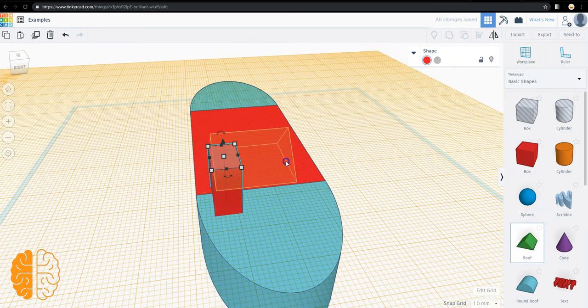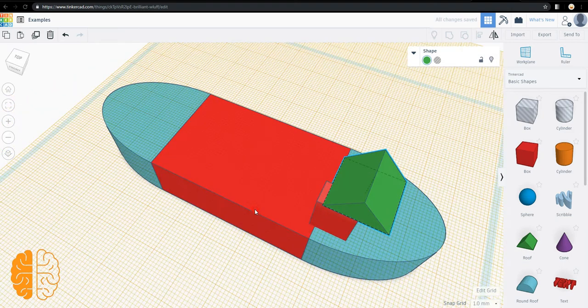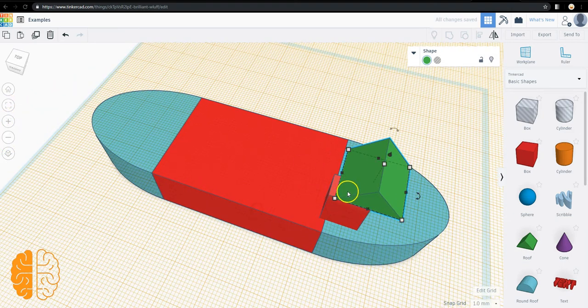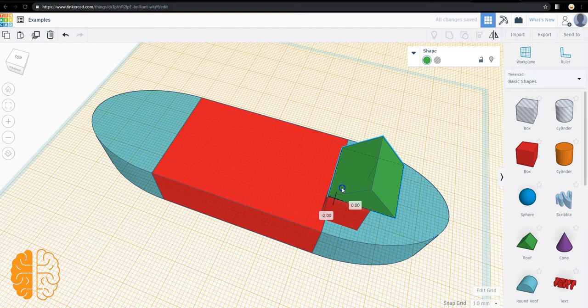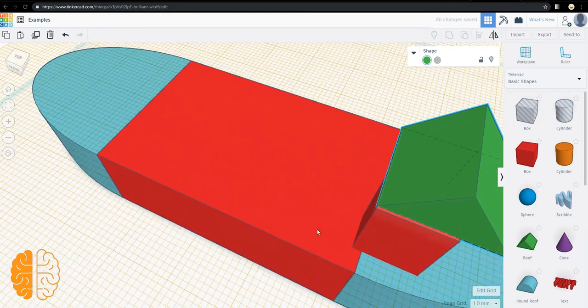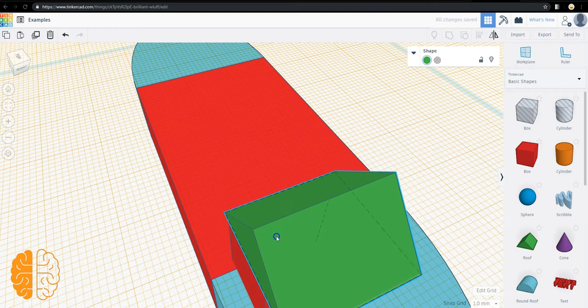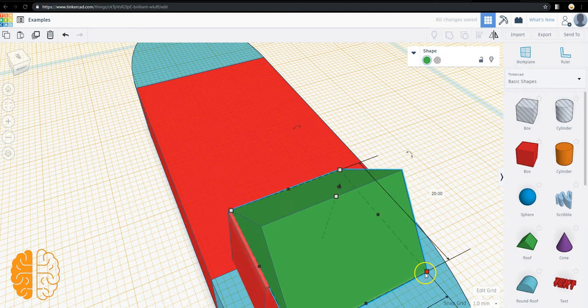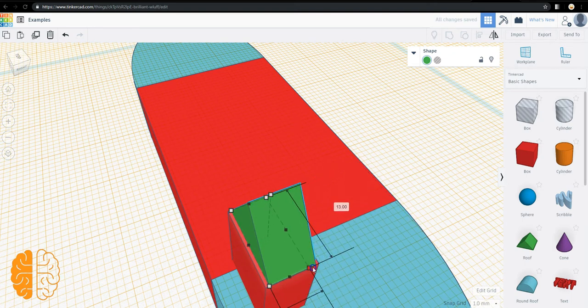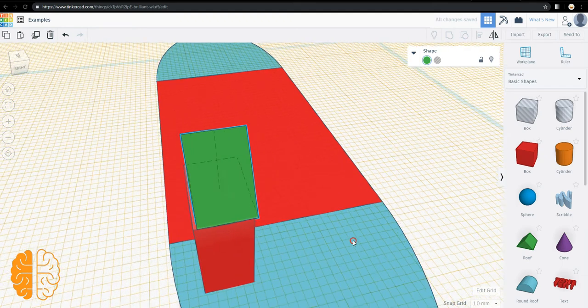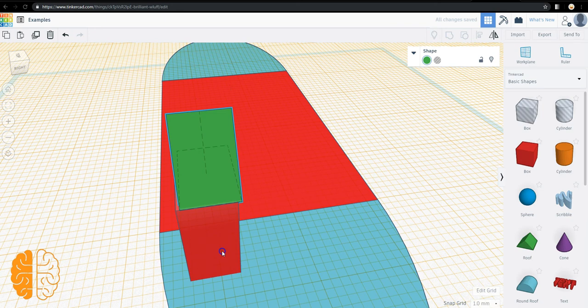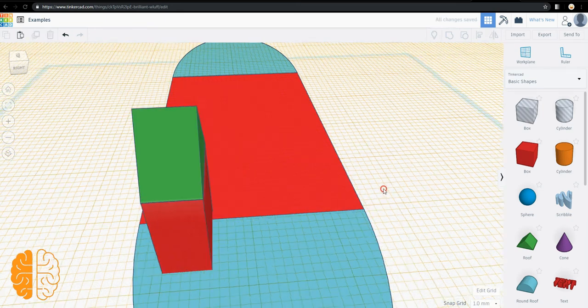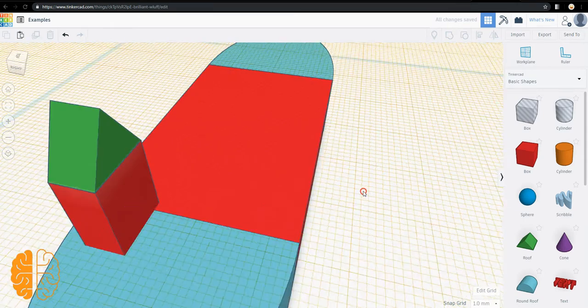We could drag the roof on. The snap grid makes it easy to get it exactly where you want it to be. So there's a little roof on that.